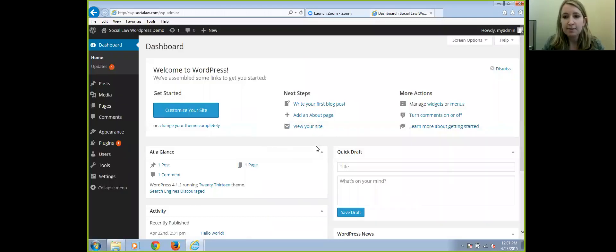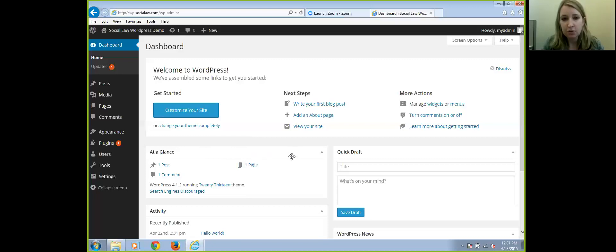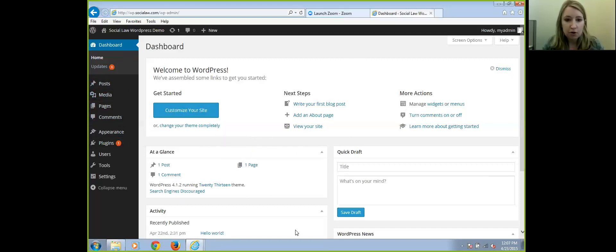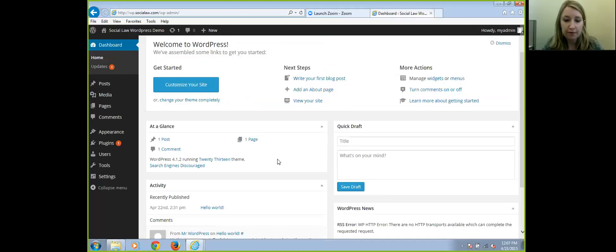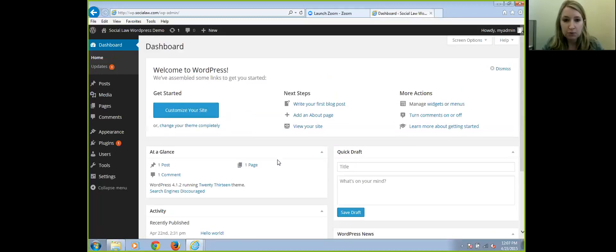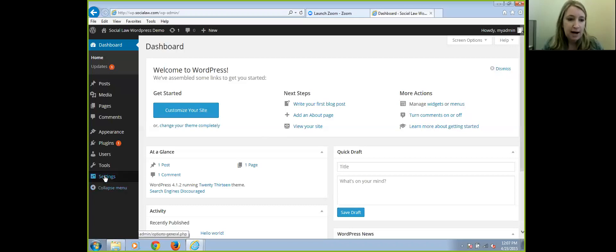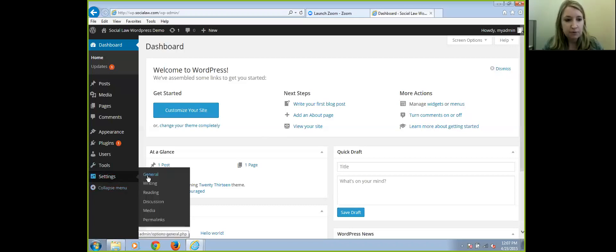Once you're in here, you'll see this is the dashboard, and this is where all the magic happens for your WordPress site. It's very easy to use — this is where you make updates and it will update your site live. Here in the dashboard you'll see your home, which you can customize, and I'll go through this sidebar here to show you different settings and how to do basic things. I'll start with Settings.